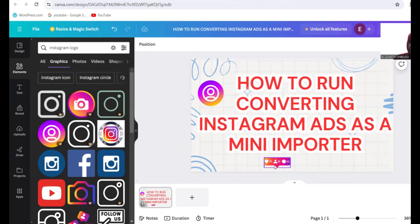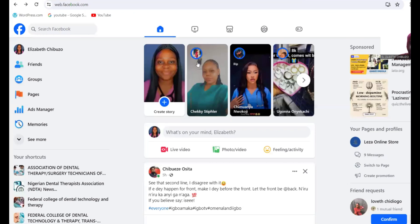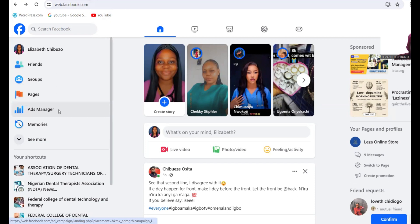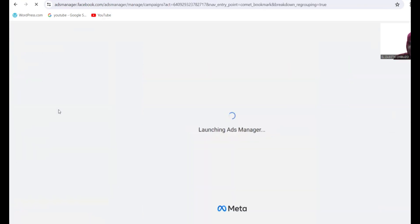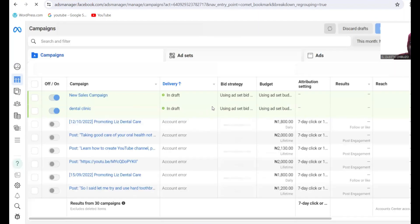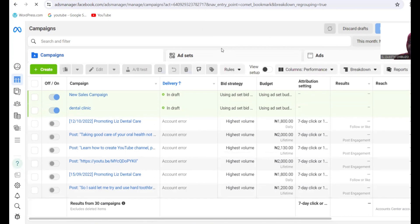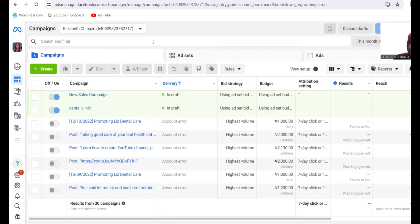As a mini importer, if you learn how to target the right audience on Instagram and run a converting ad, you're going to make massive sales. So let's get started. Open your Facebook account, then go to Ads Manager and click on Ads Manager. It's very important — if you want to run an Instagram ad, you go through Facebook Ads Manager. Don't run Instagram ads from the Instagram app, because you won't make any sales that way.